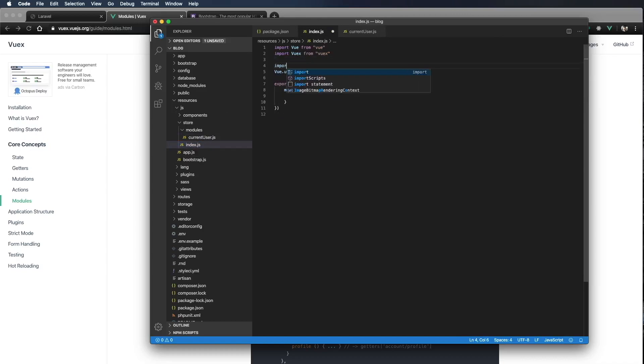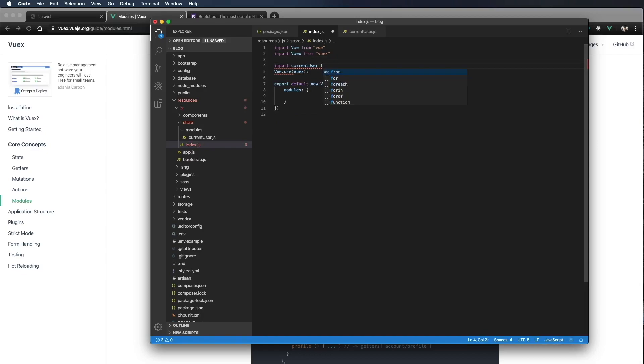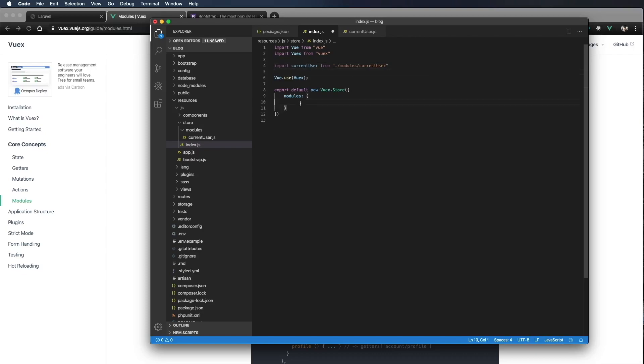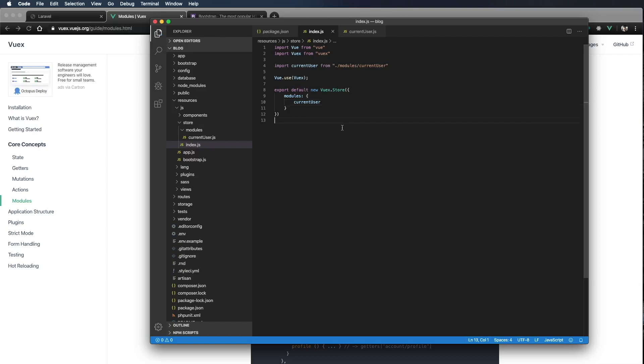So I'm going to say import currentUser from modules/currentuser. I'm also going to come down here and make sure I include it in my modules and we'll just put currentUser and then command S to save.